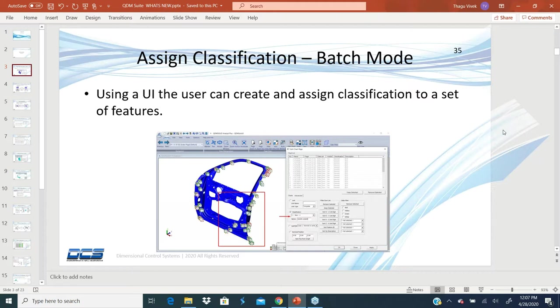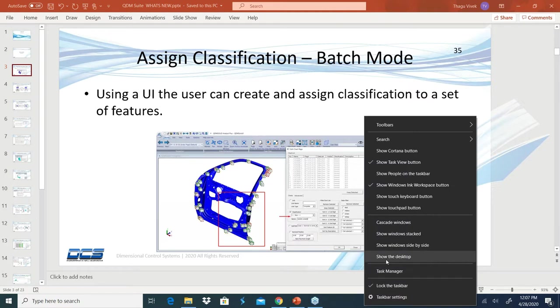The ability to batch assign or select a bunch of features and assign classifications is the first enhancement. I'm going to follow the process of showing the slide, going to the software and showing how it's done, and coming back to the slide.